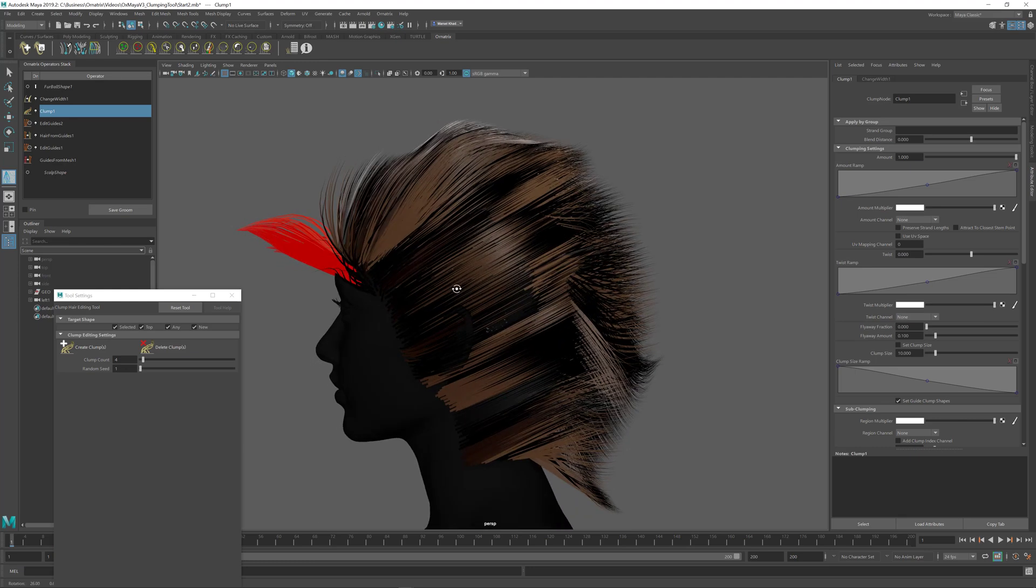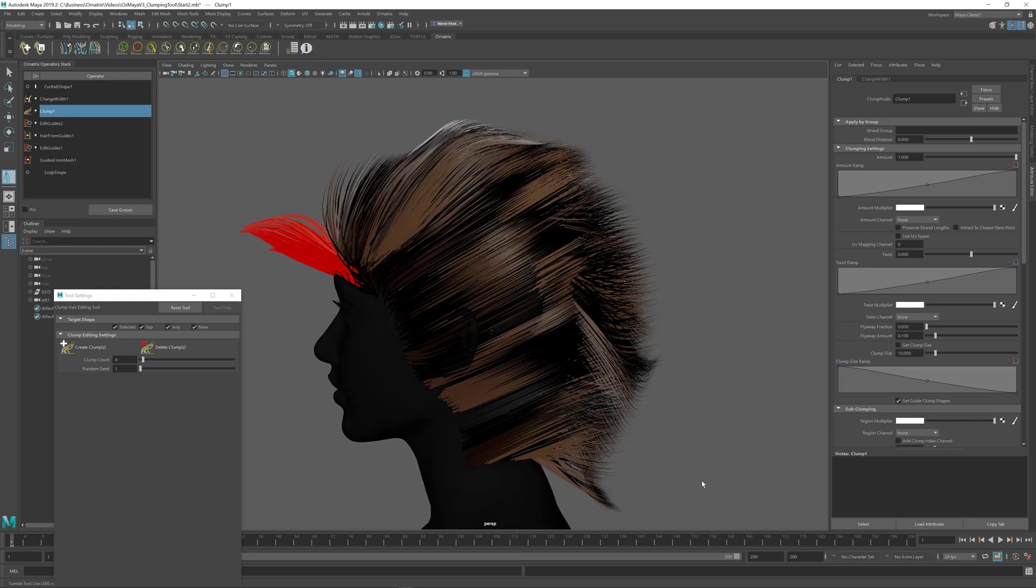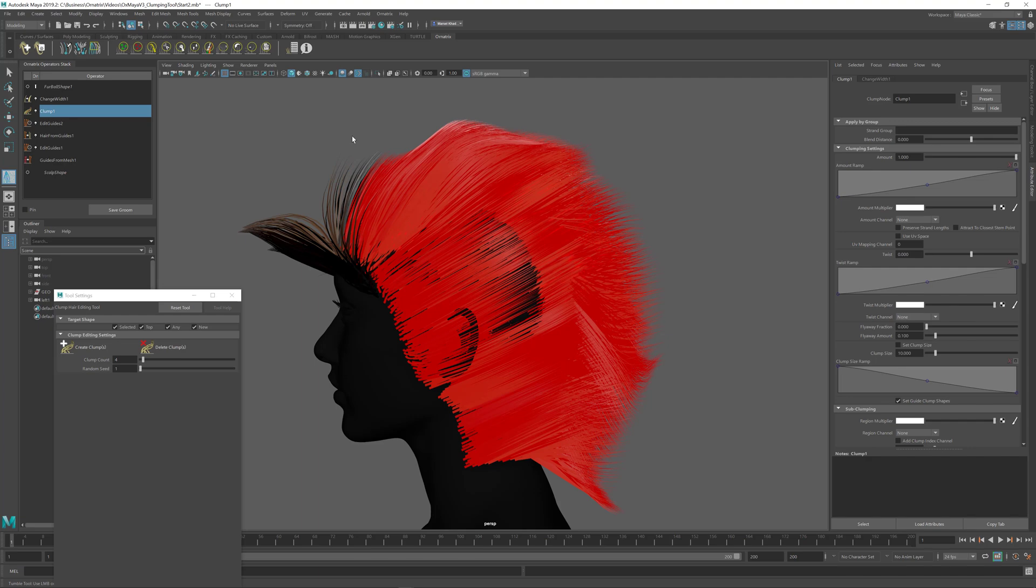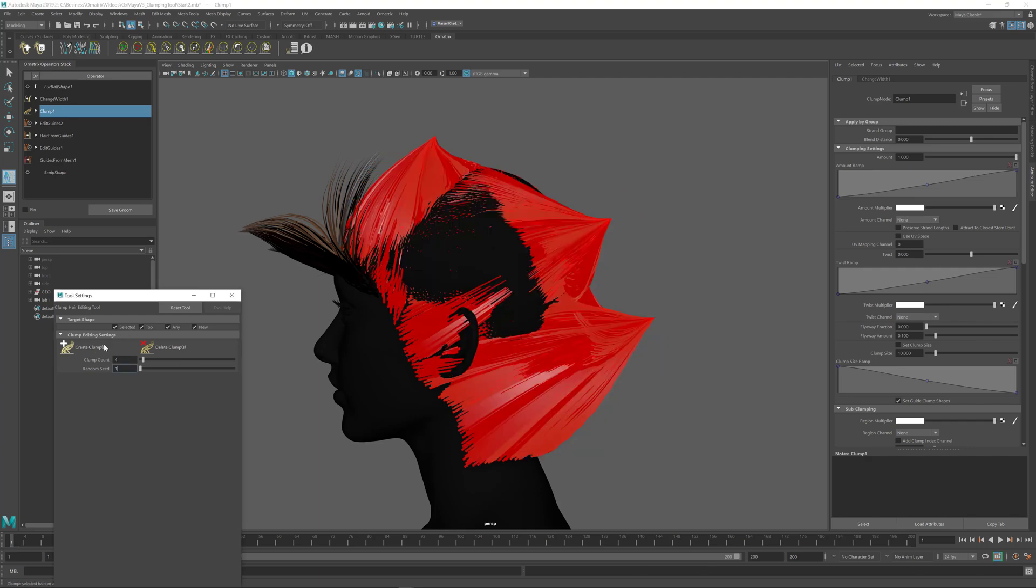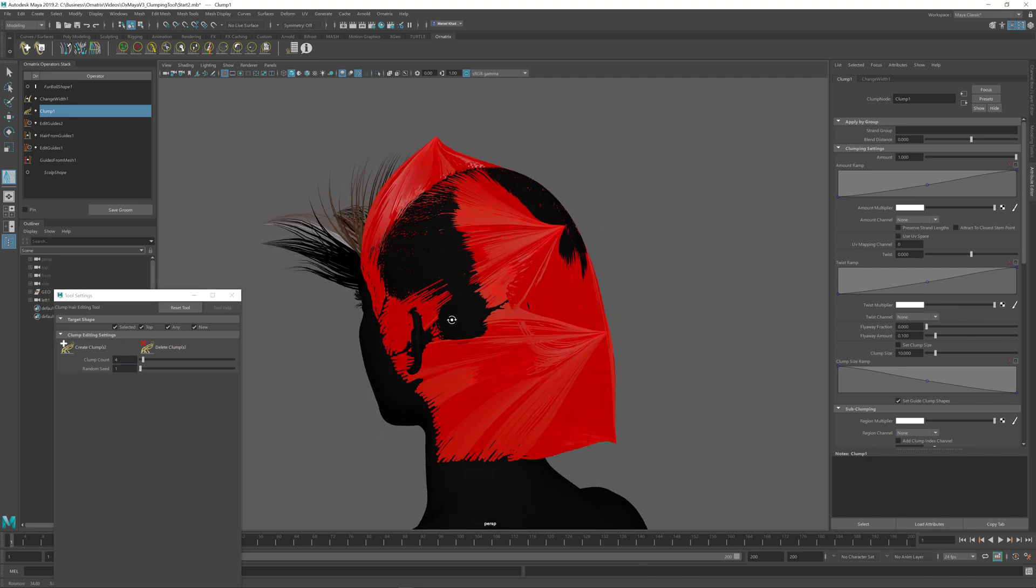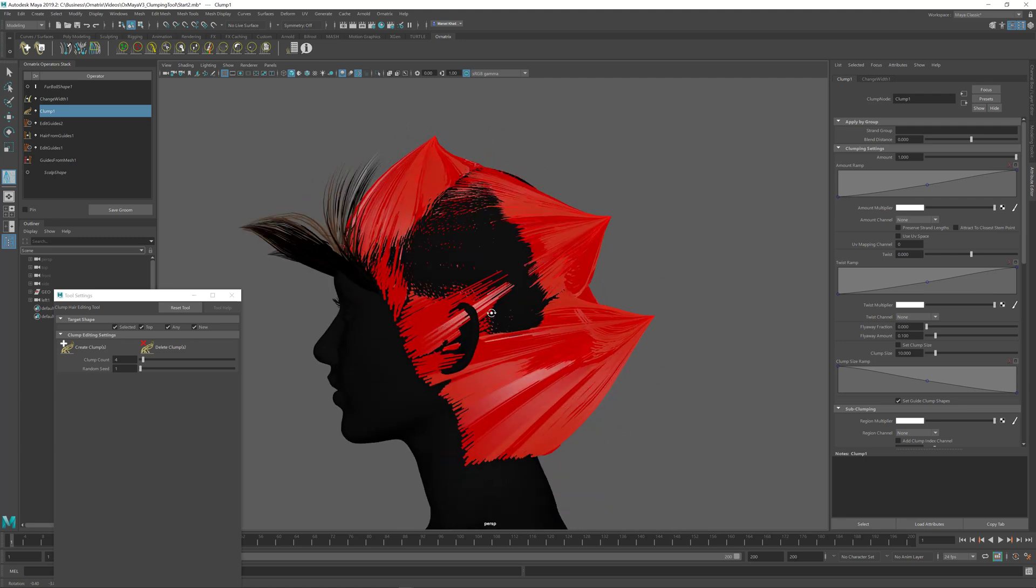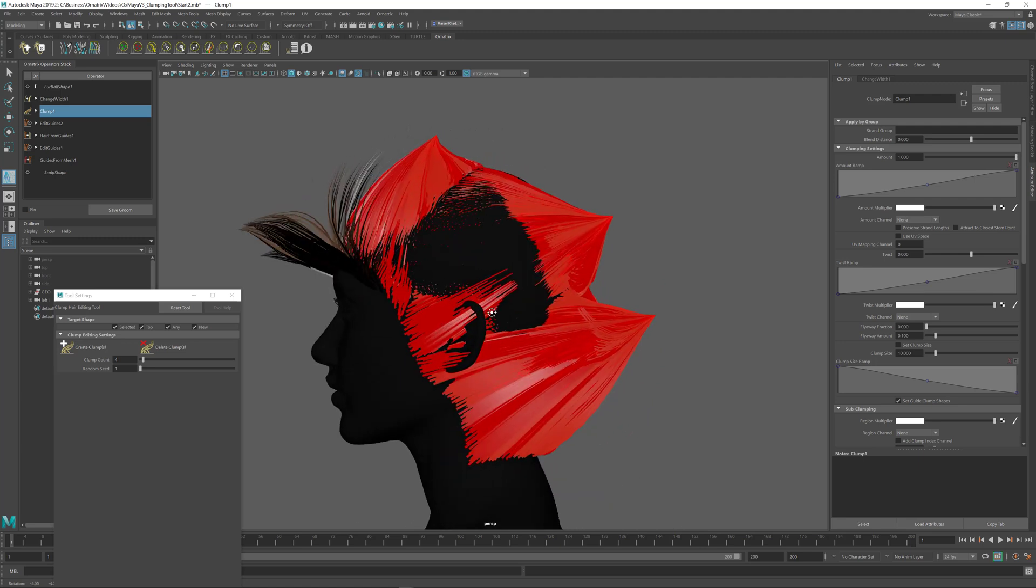Then I can select other parts of the hair and clump them accordingly. So I select the rest of the hair like this, press create clumps, and I'm going to clump those hairs into four different randomly placed clumps.